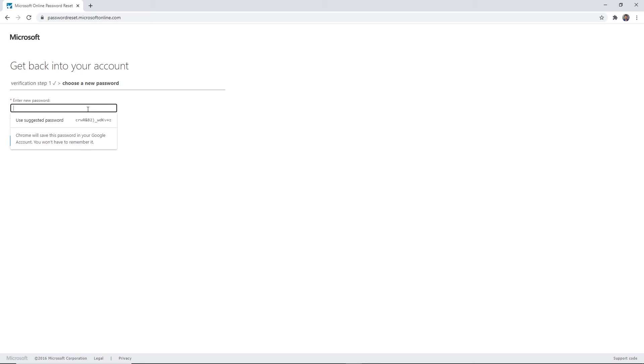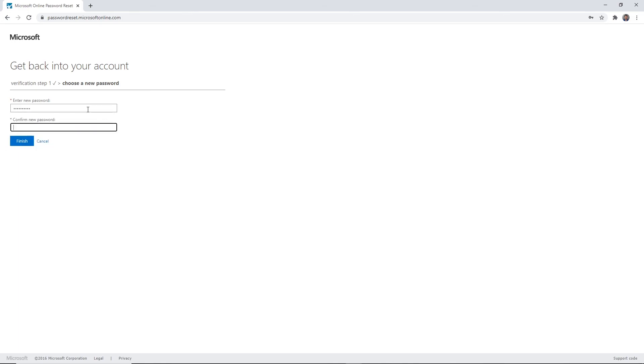Your new password needs to meet the following requirements: a minimum of eight characters in length. It must contain three out of these four character types: capital letter, lowercase, number, and special character. Click finish.